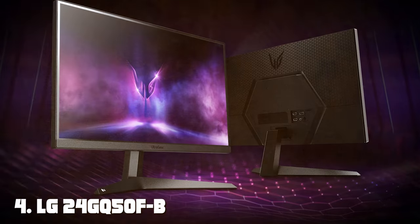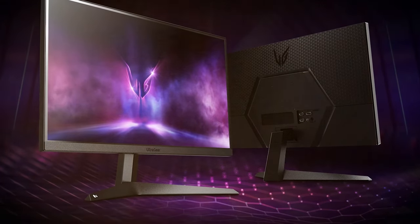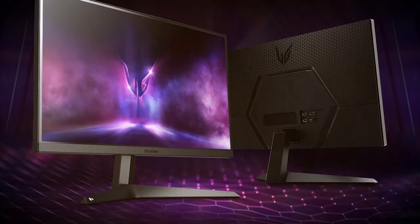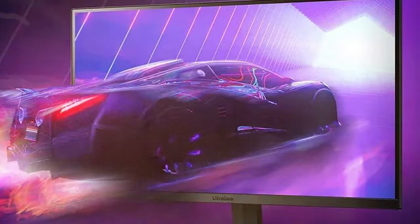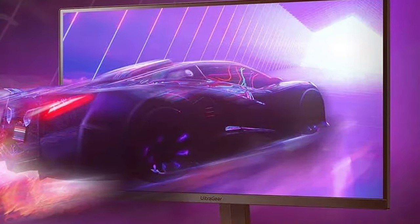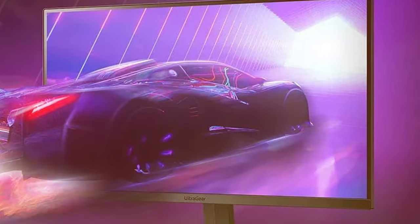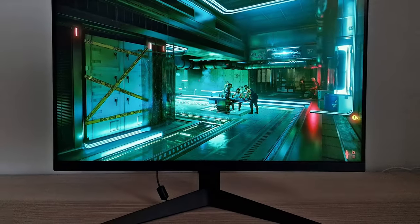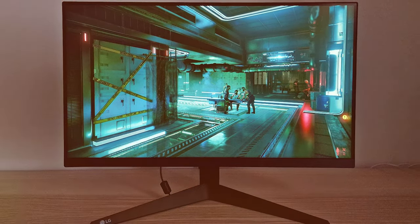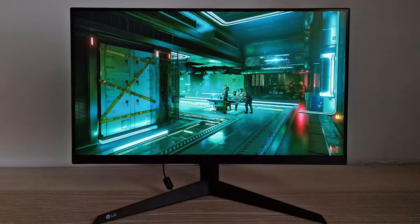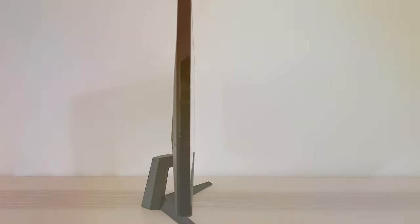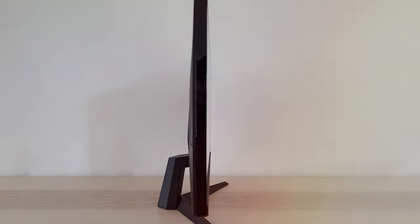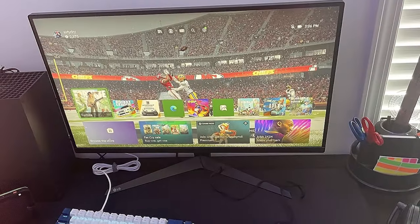Next at number 4 we have LG 24GQ50F-B 24-inch Class Full HD 1920x1080 UltraGear Gaming Monitor. For gamers seeking a compact yet powerful gaming monitor, the LG 24GQ50F-B is a standout choice. This 24-inch UltraGear monitor delivers full HD resolution, providing clear and detailed visuals that enhance your gaming experience. The 1ms response time ensures that fast-moving scenes are displayed without any blurring, giving you a competitive edge in action-packed games. With the 144Hz refresh rate, the monitor keeps up with your rapid movements, ensuring that you stay ahead of the competition.